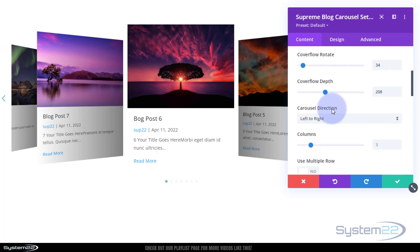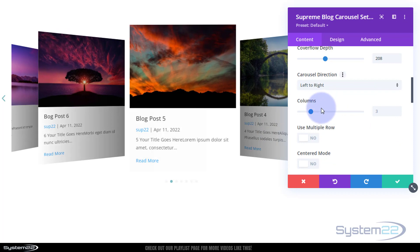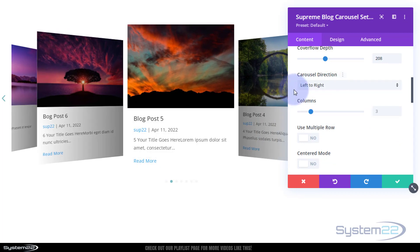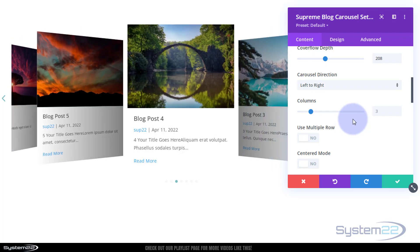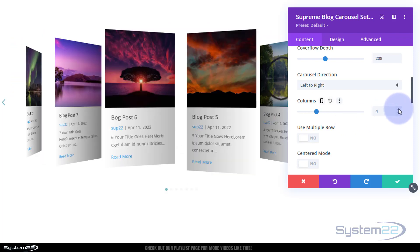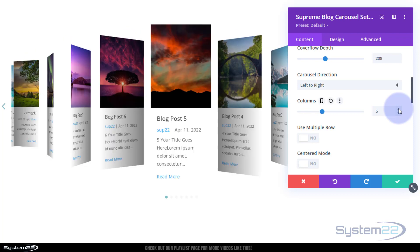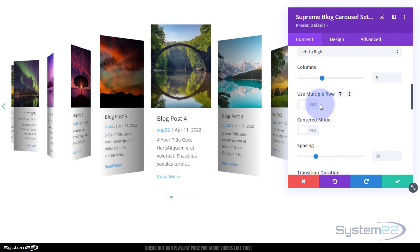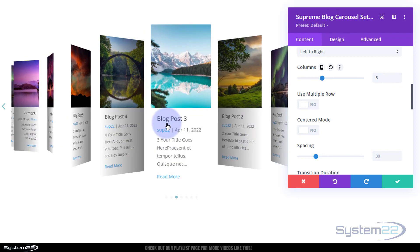You'll see this in action in a minute when I make this row full width. Direction left to right, right to left. I'm happy with it left to right. Number of columns, I'm going to up mine to five. It's going to look a little bit crazy but when I make this row full width it'll look a lot better. Obviously put however many you want in there.